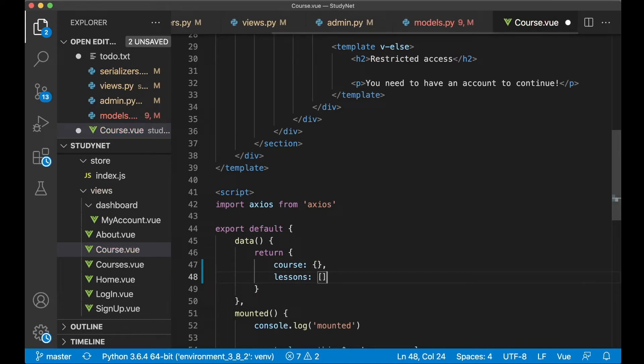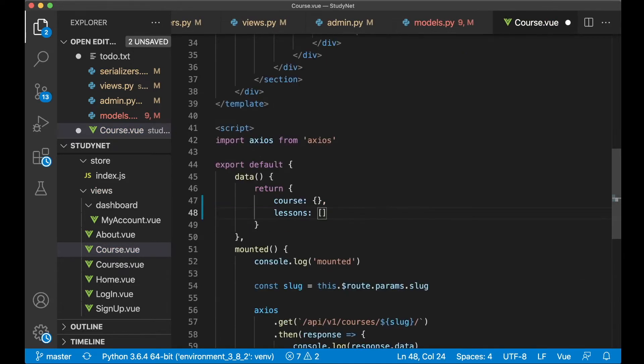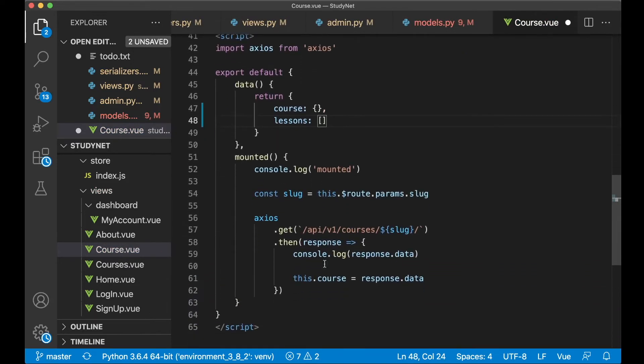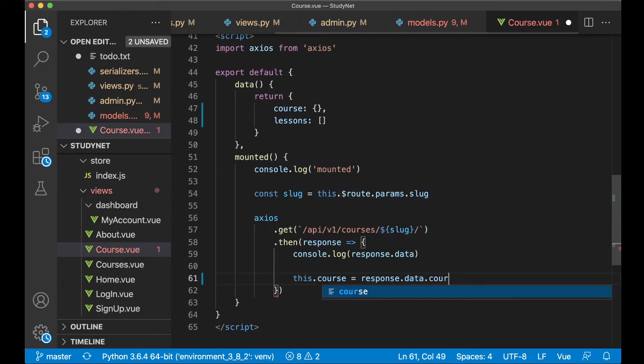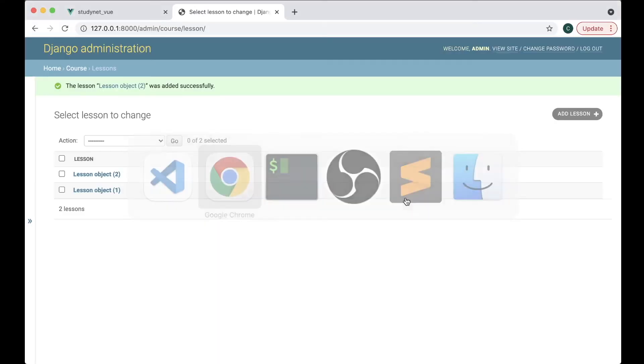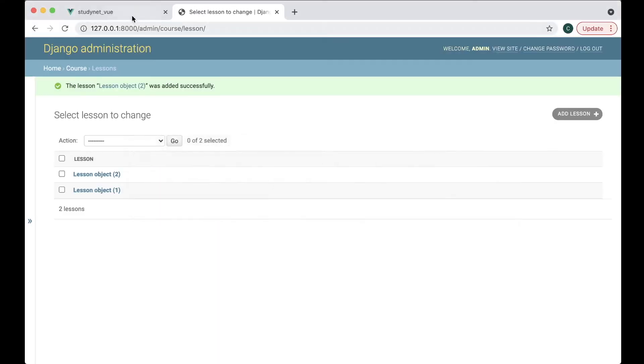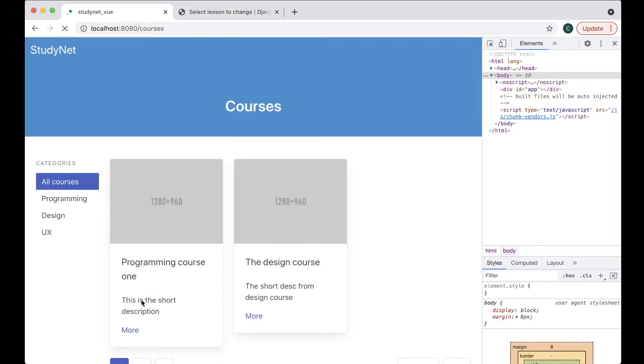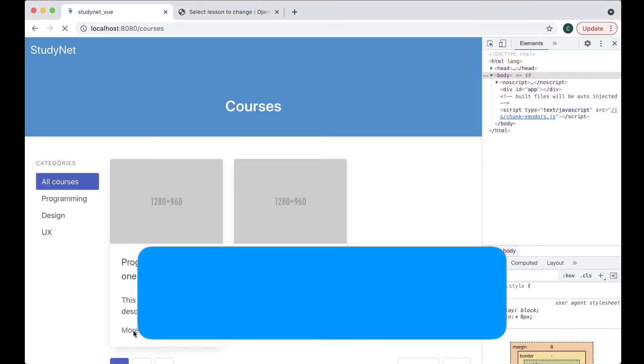And instead of saying this.course equals response.data we now need to change this to .course. Now we can save this and see if it works. If we go into this one.